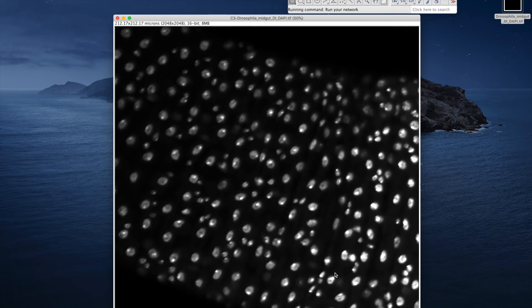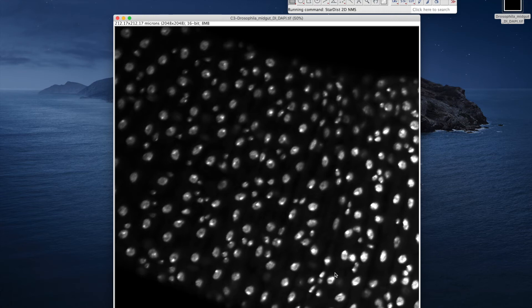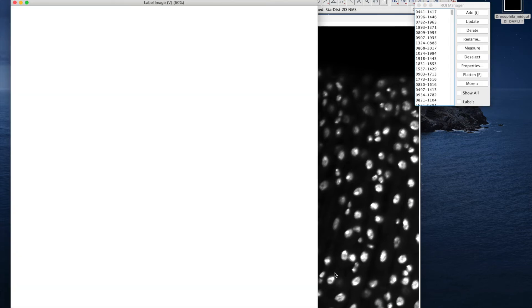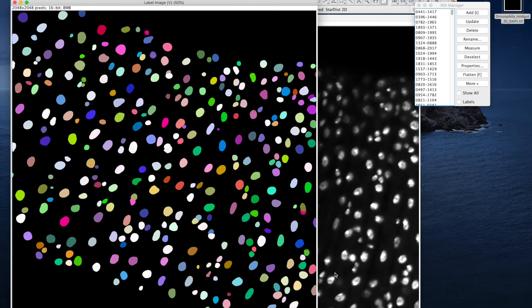Now, StarDist starts processing the image. OK, now we've got the results. This is a labeled mask of the input image.